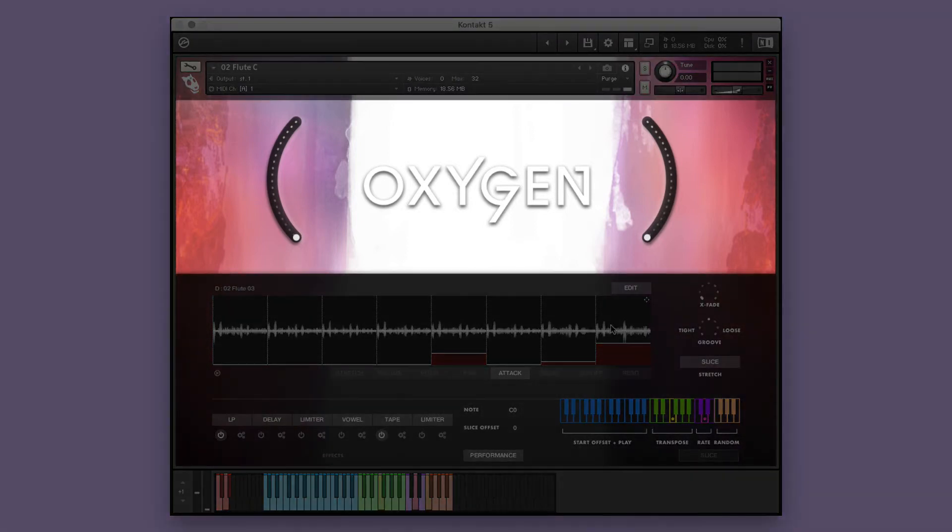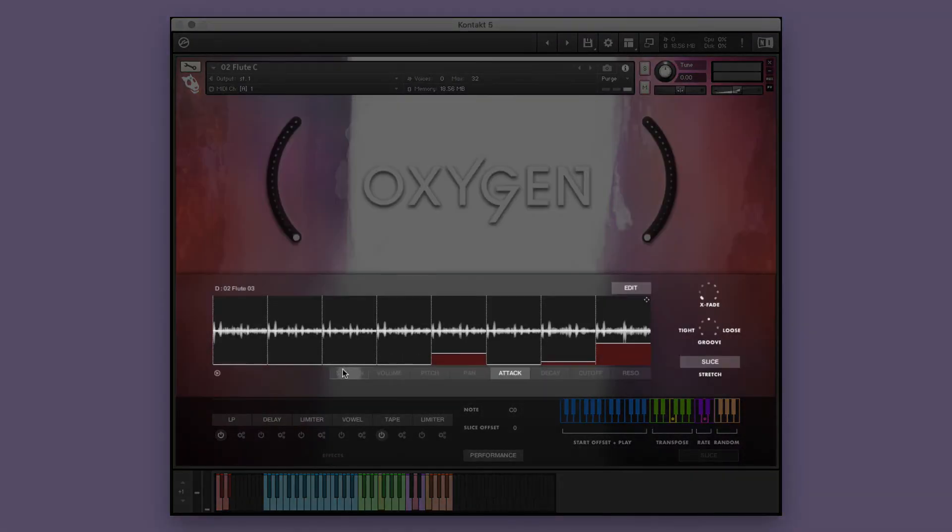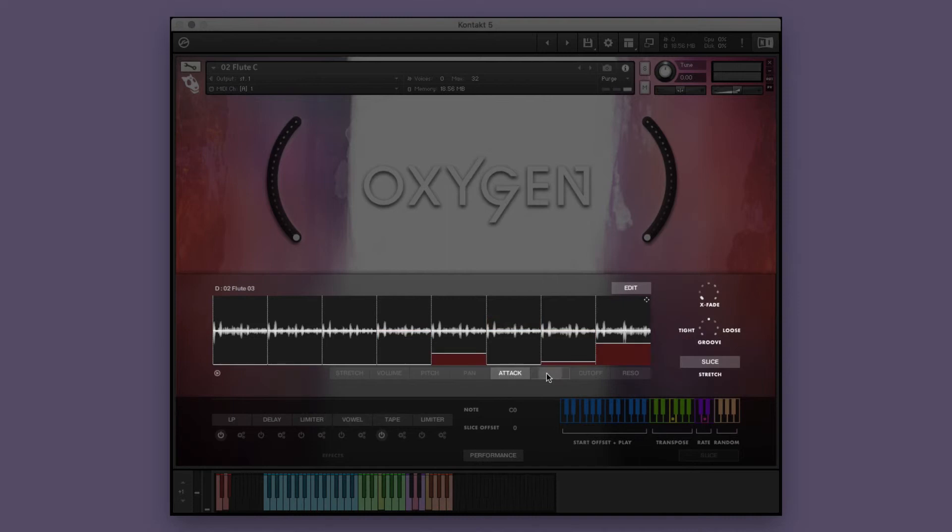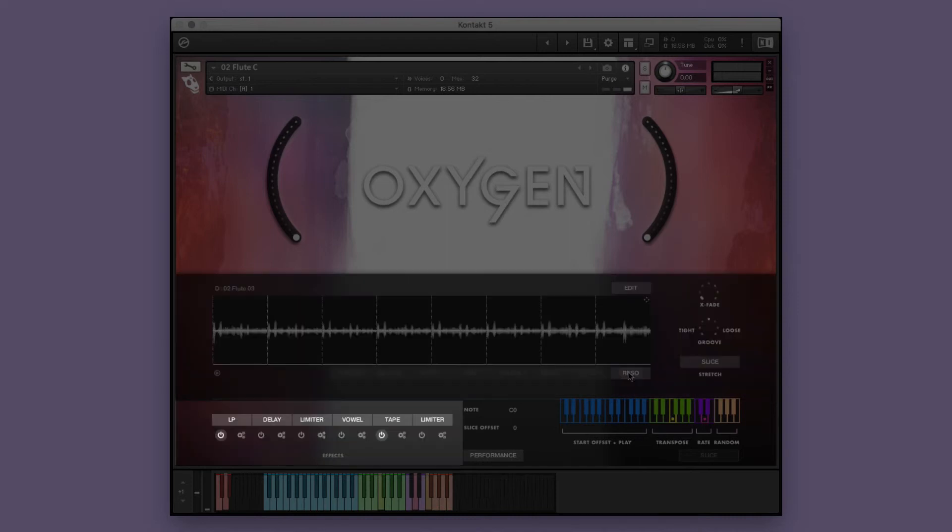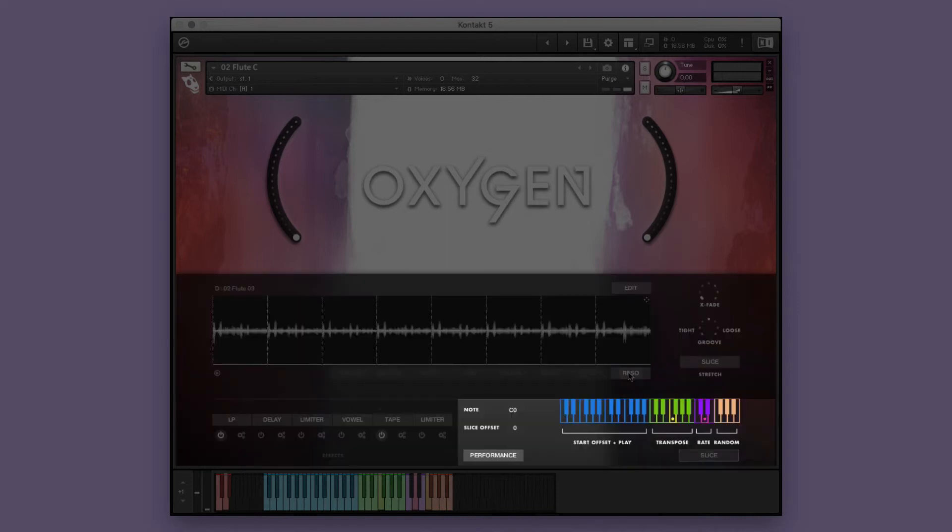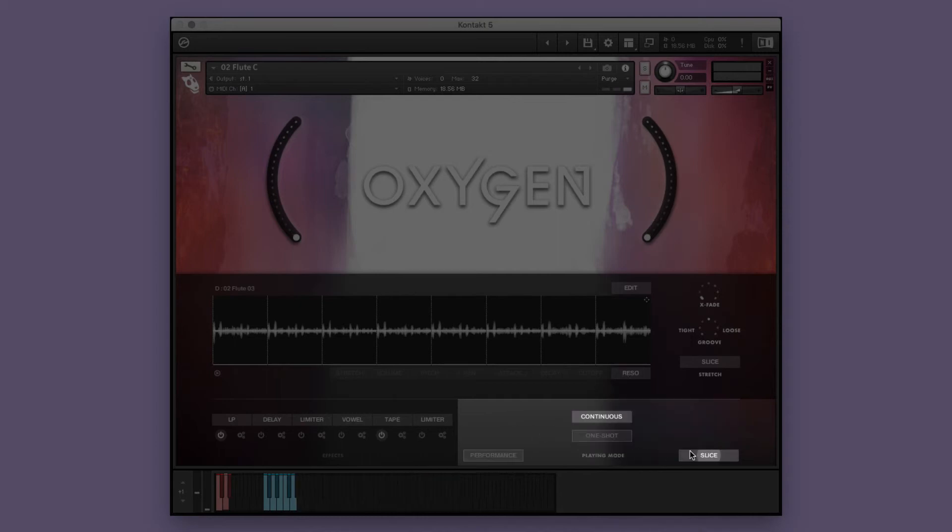In each sliced instrument, you'll see the following sections: the big knobs, the window editor, which provides custom controls for controlling, adjusting, and manipulating the instrument's performances, the effects window, and the playing mode window, which allows you to switch between the performance and slice modes, as well as adjust the settings for each.